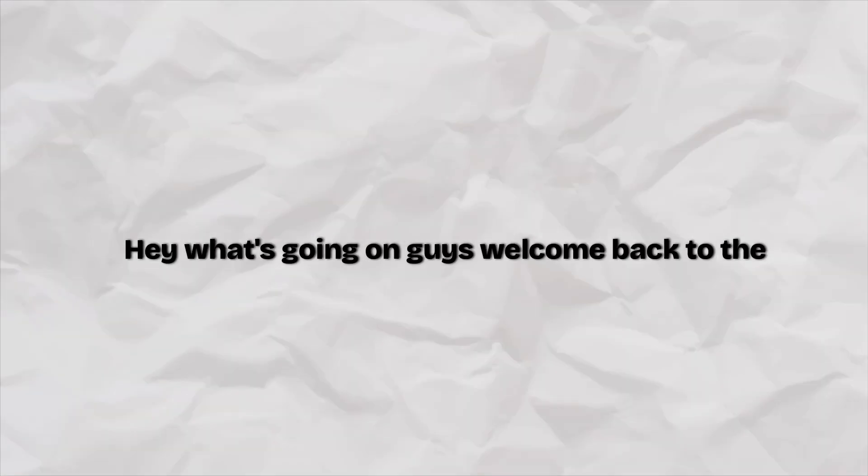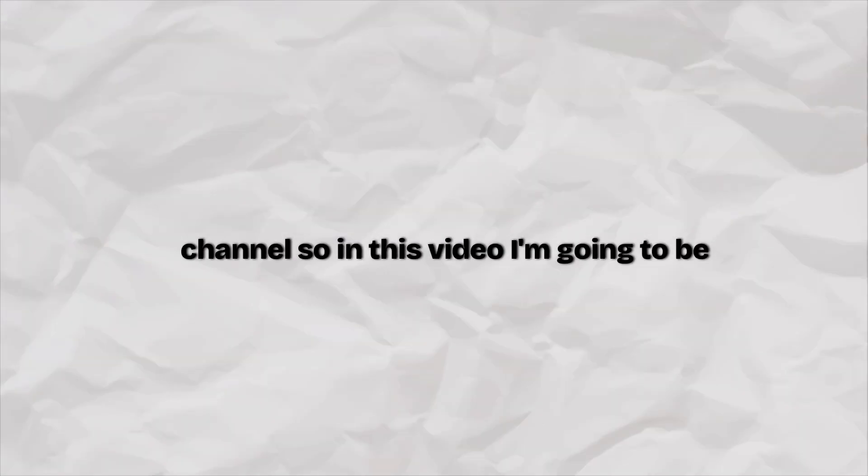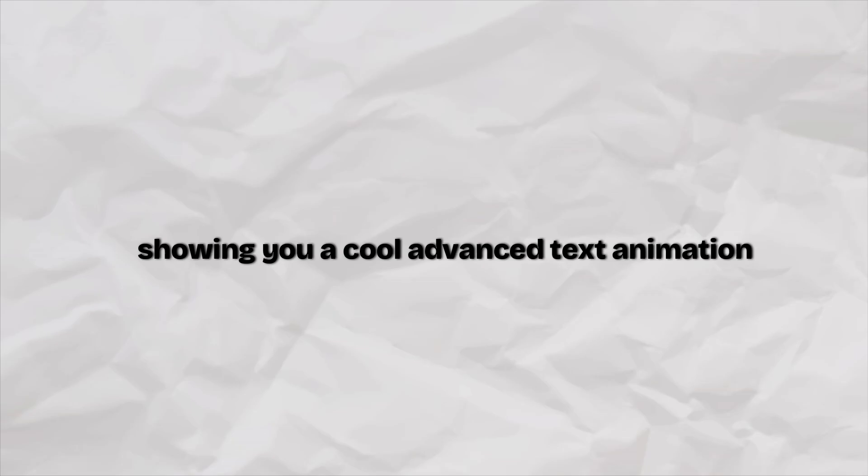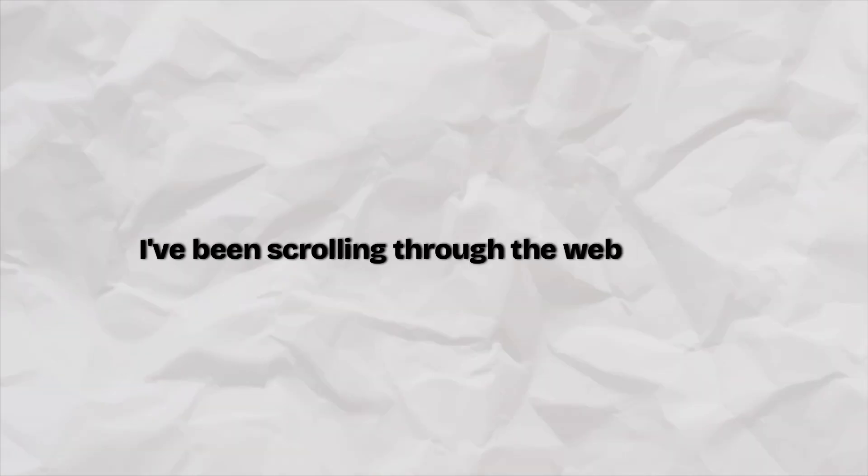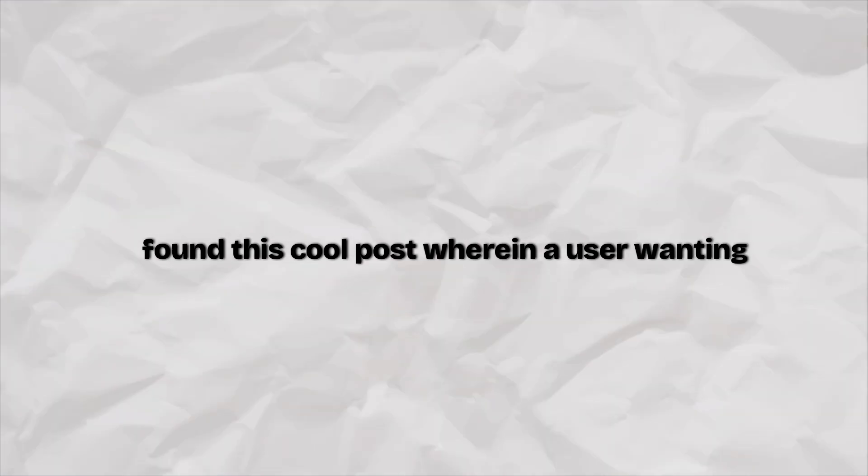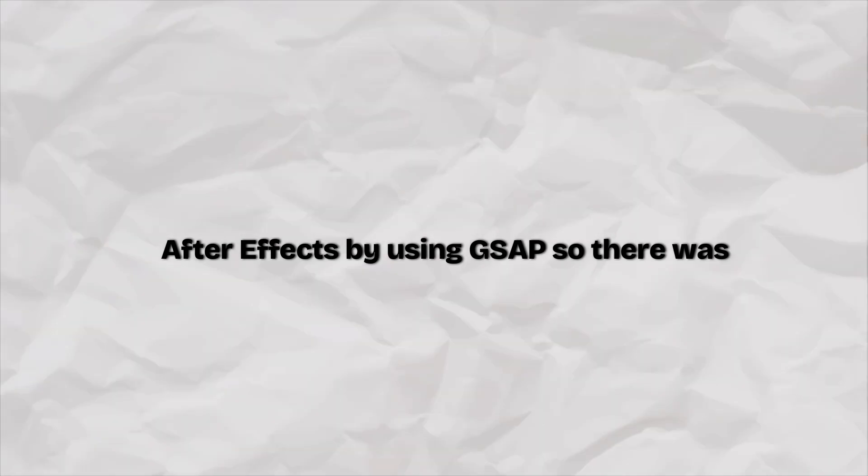Hey, what's going on guys, welcome back to the channel. In this video I'm going to be showing you a cool advanced text animation that you can add to your website using GSAP. Recently I've been scrolling through the GSAP community and I found this cool post where a user wanted to have this effect which can be done in Adobe After Effects but using GSAP.